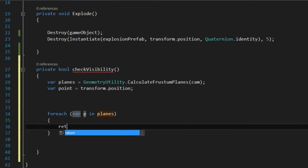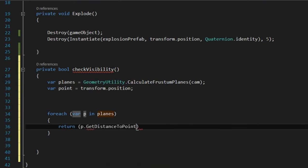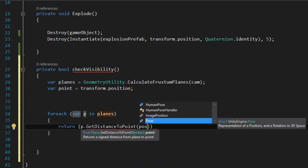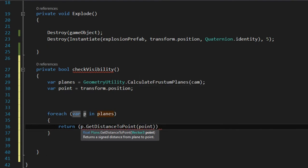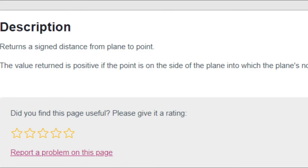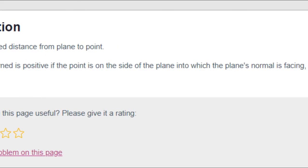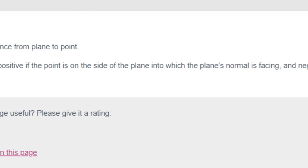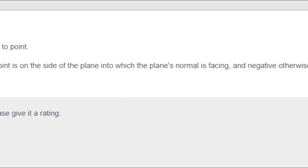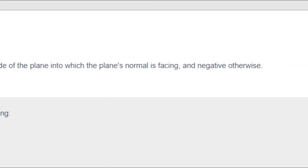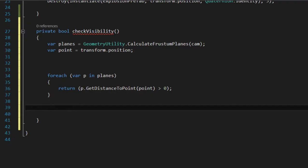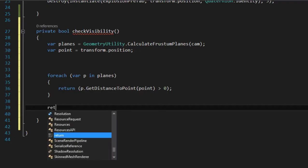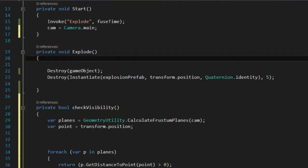And then we do a loop to check the distance of the point to each plane using GetDistanceToPoint and we return true if it's a positive value. Because according to the documentation it returns a positive number if it's on the normal side of the plane. And cameras frustum planes normals are facing inward. And if this didn't work for some reason we return false.